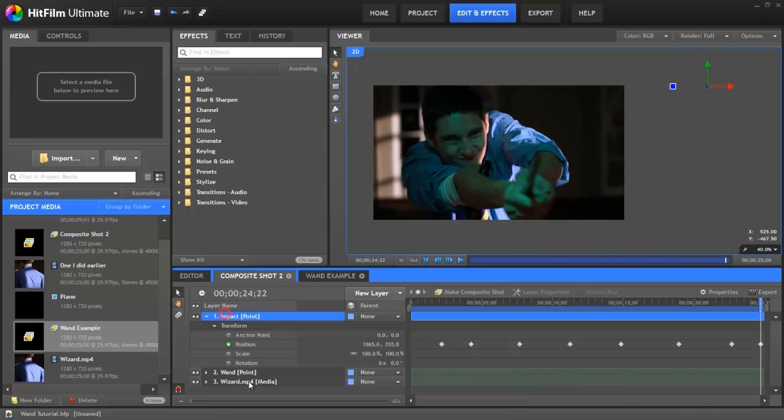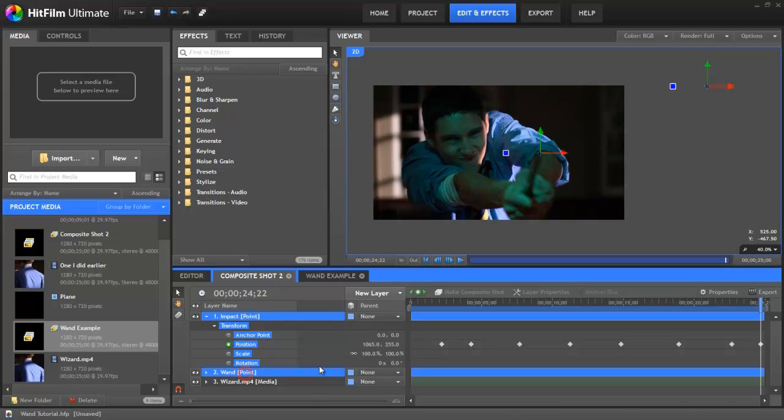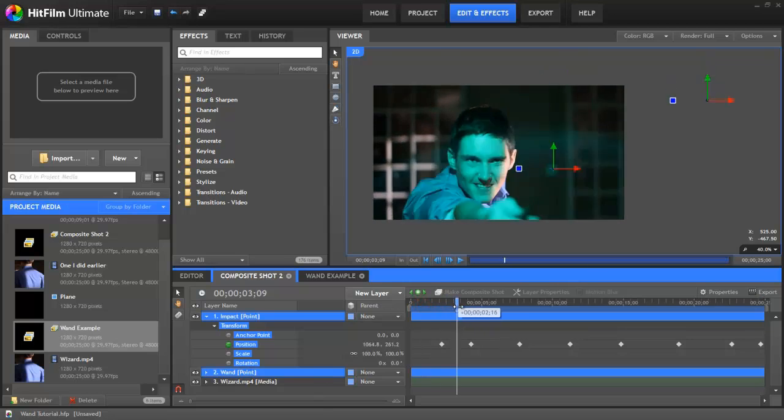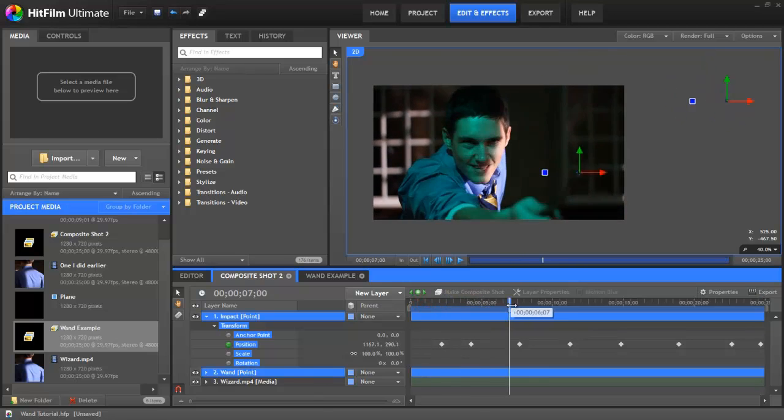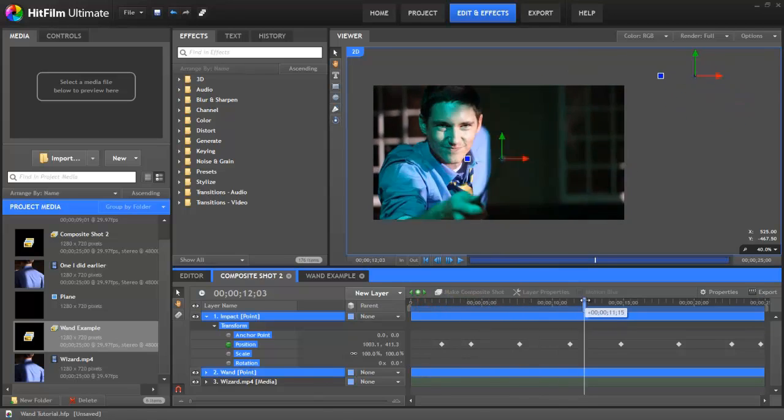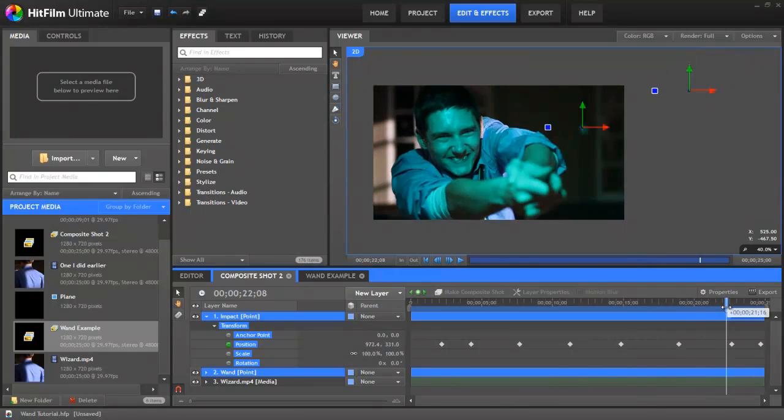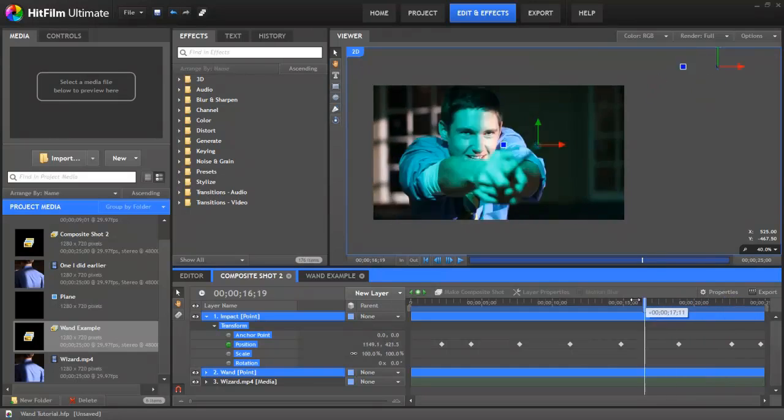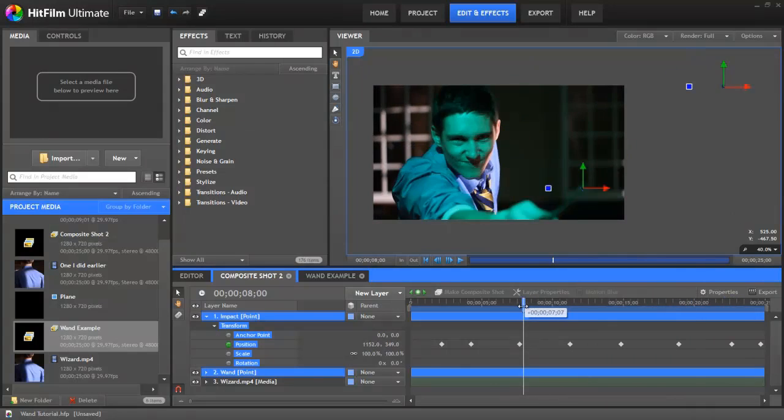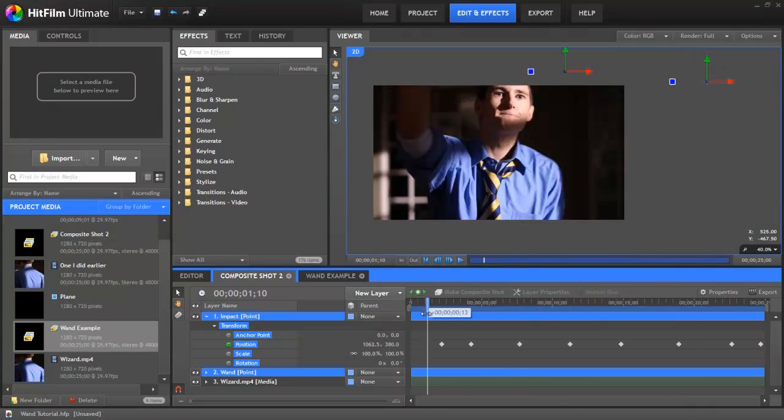Now if I just select these two points you can just go through the video and you'll see we've got our points moving around. So that is all the hard boring work done.